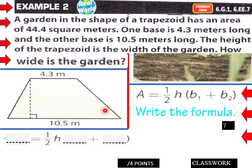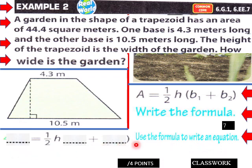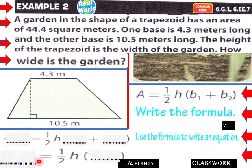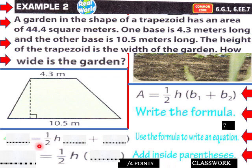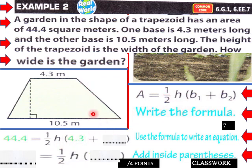We can plug in what we know. The area is 44.4, so: 44.4 equals one-half times H times (b1 + b2), where b1 is 4.3 and b2 is 10.5. Students, go ahead and give that a shot at your desk — teachers give your students about two minutes.